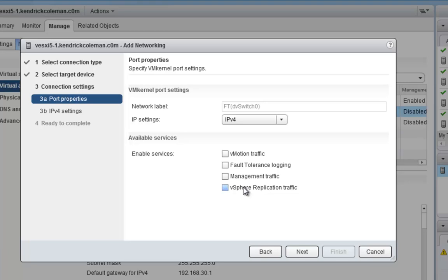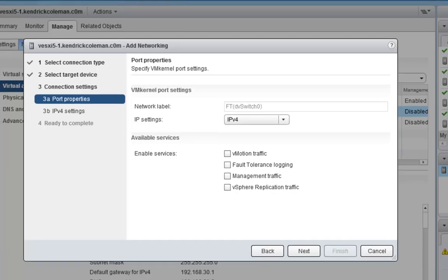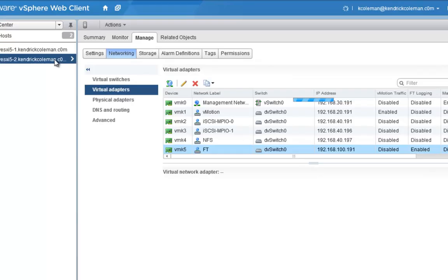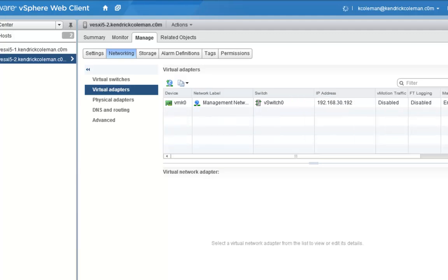If you want to create your own vSphere replication port group, you can do that — tag it and configure as needed. Remember, you also need to create everything for your second host. Go into your second host or all the other hosts within your cluster and configure all your VMkernel adapters there as well.